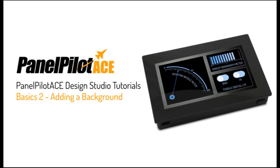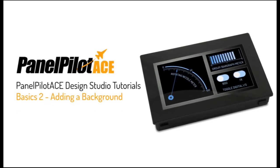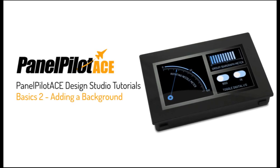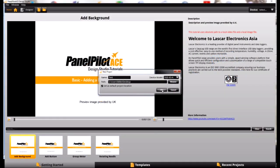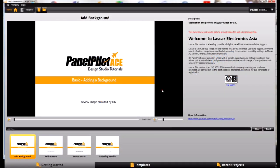This is the second in the basic series of tutorials and in this one we'll be covering adding a background to your project.